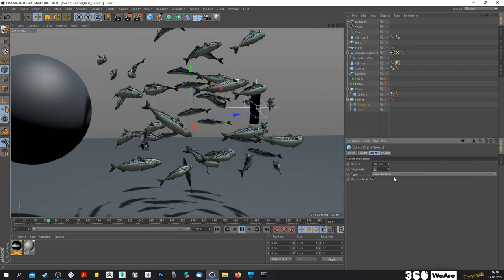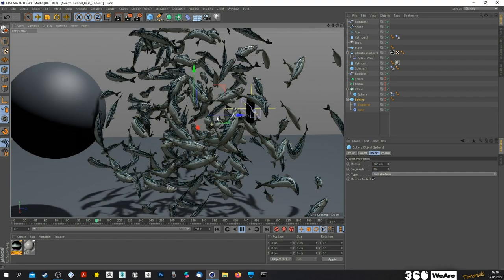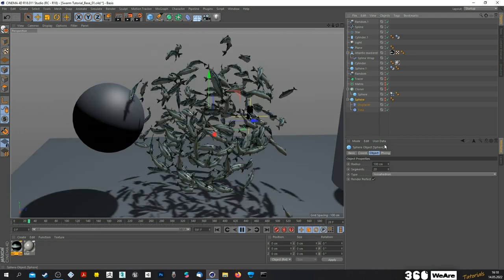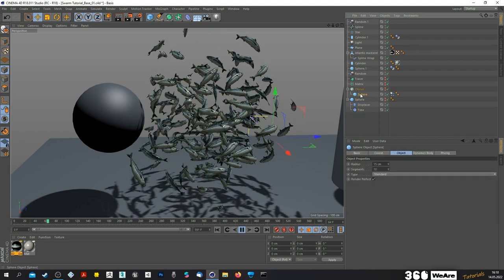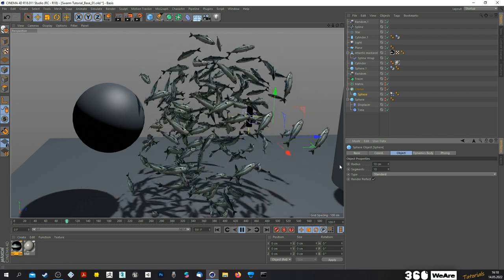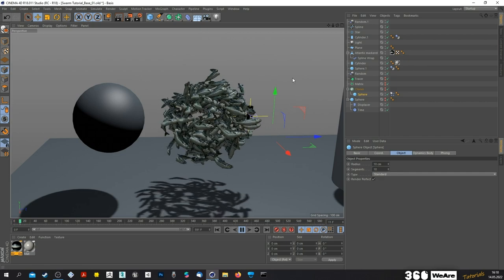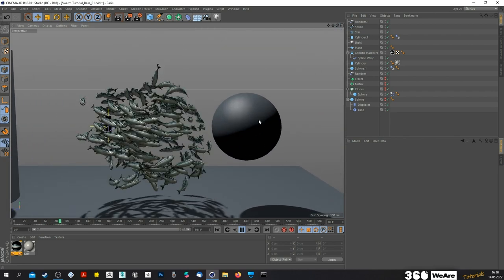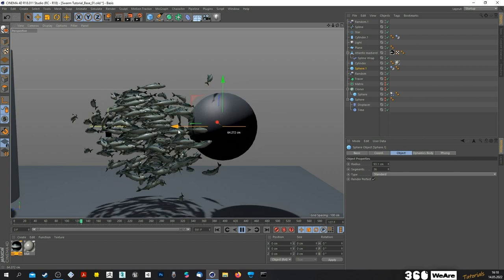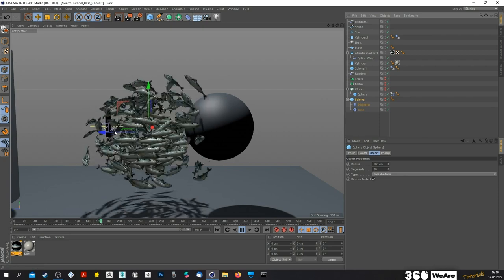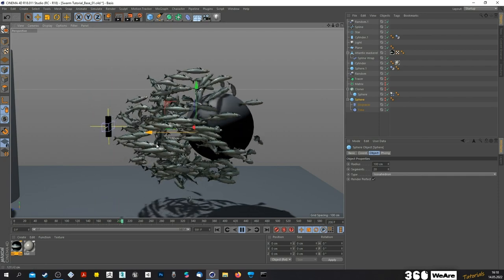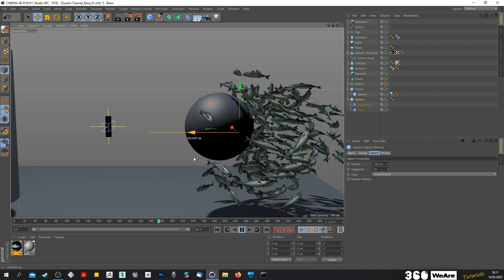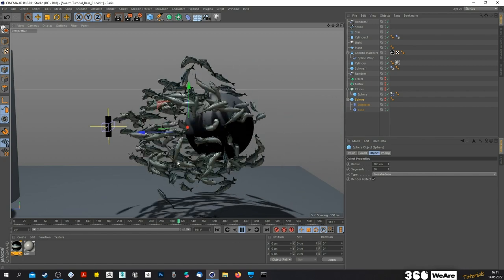Let's see what happens when we add 20 segments. The sphere from our cloner is too big — we changed that before, let's go back to 10. That looks cool. Performance is not great right now but we can work with it. Moving the collision sphere or the whole swarm around — yeah, it's working pretty well. Okay, that's it!